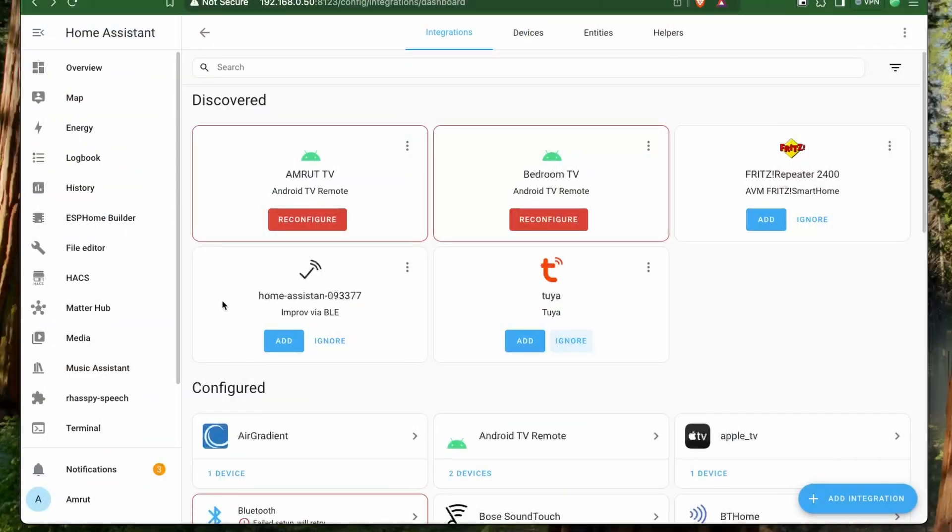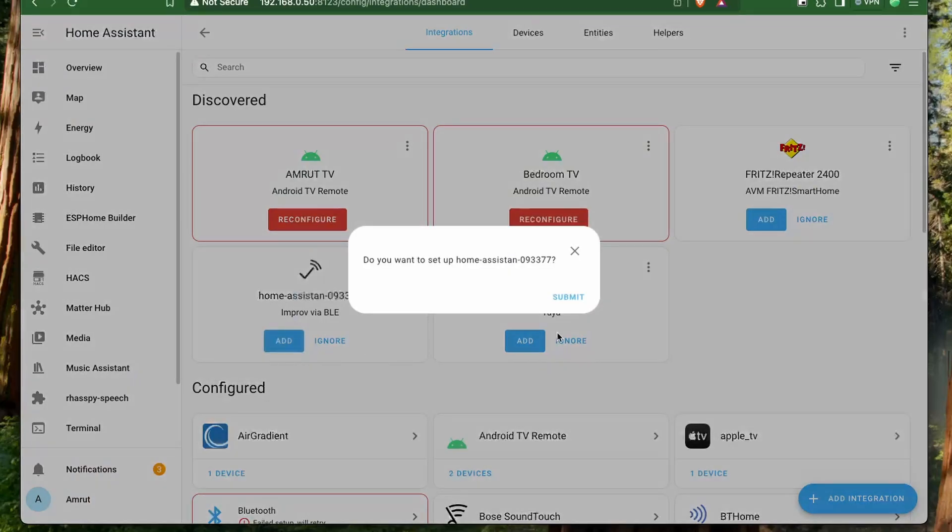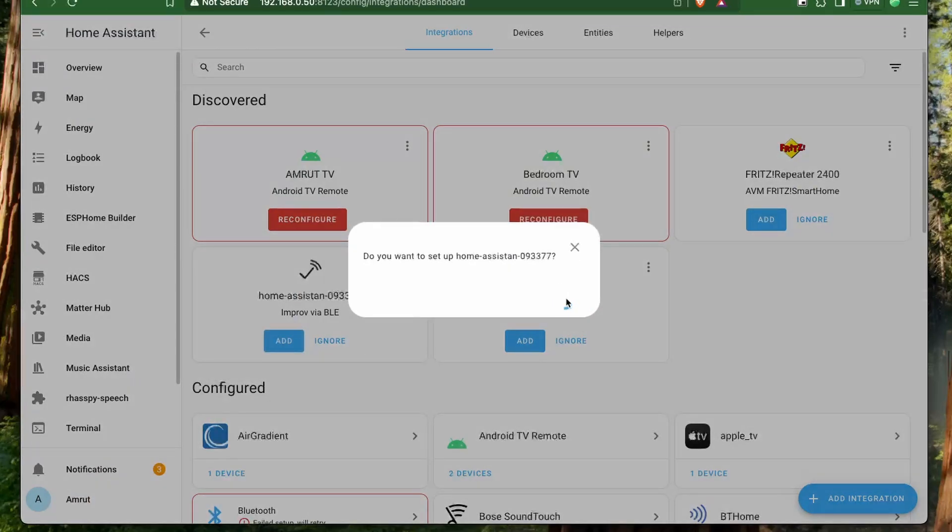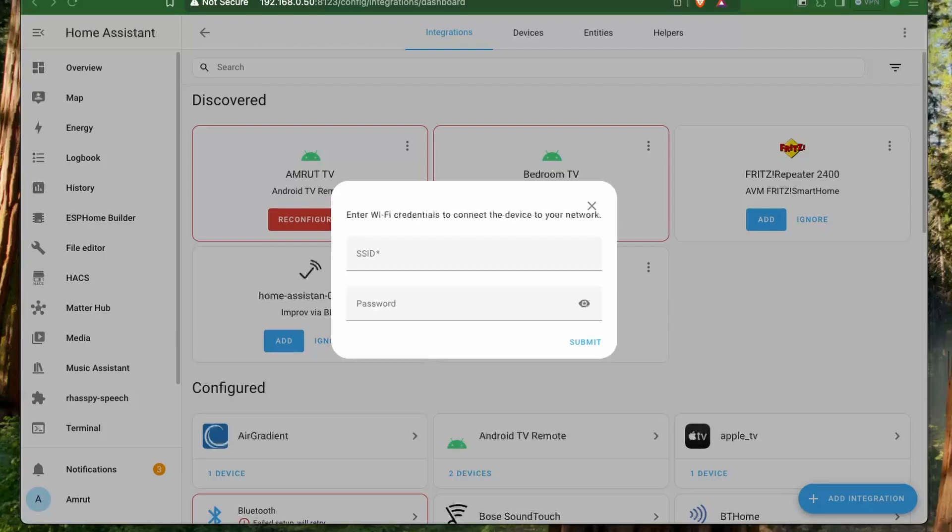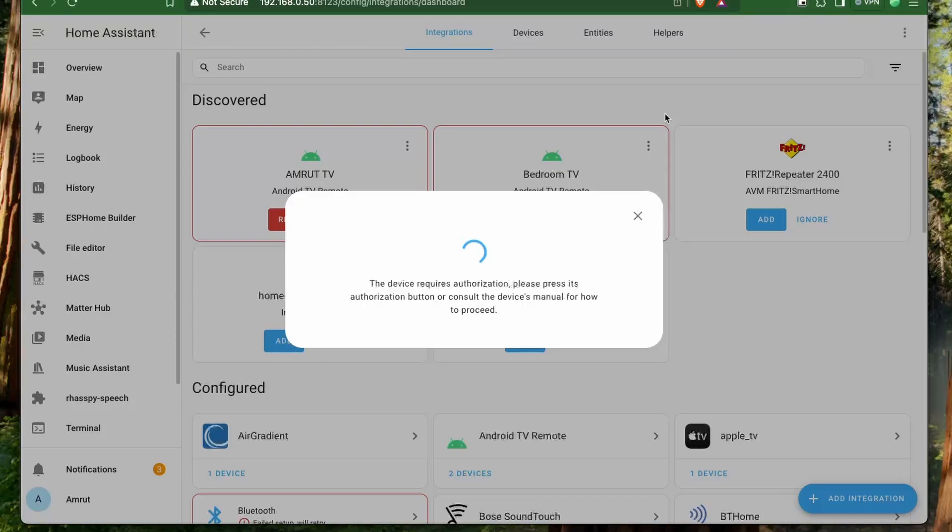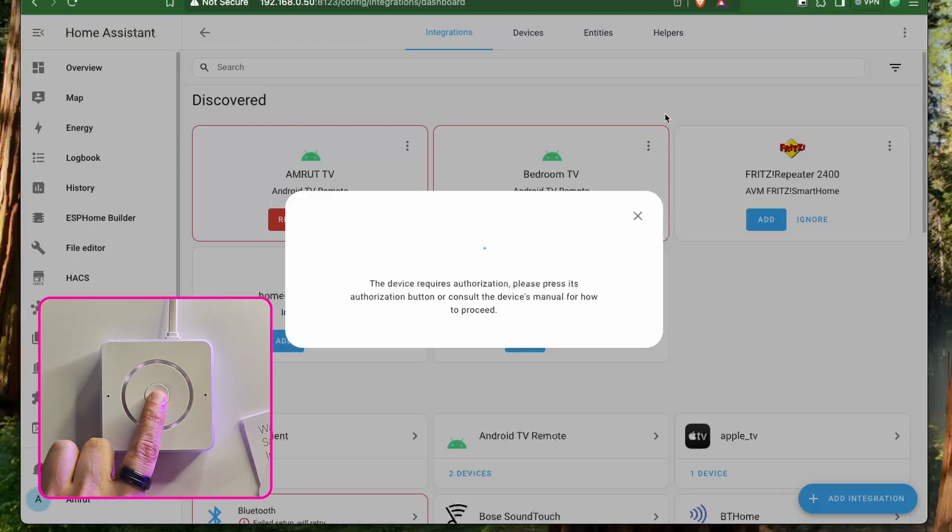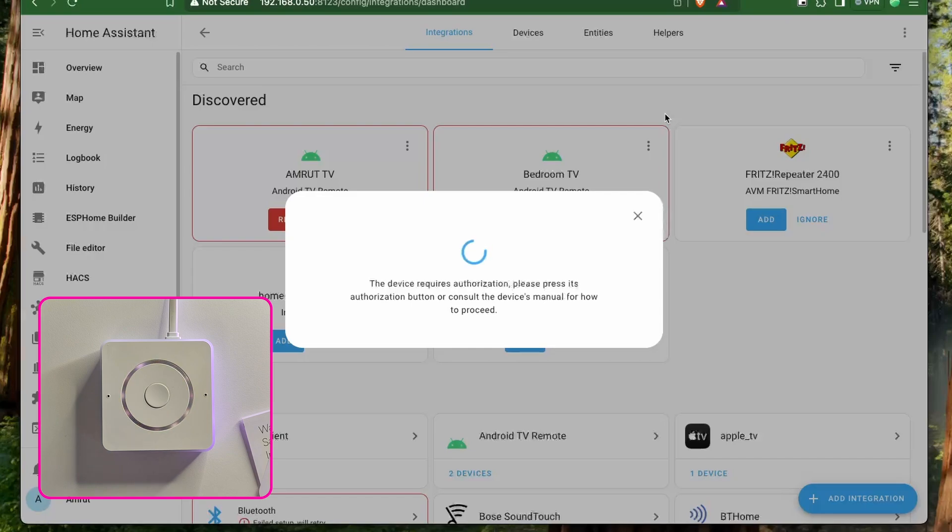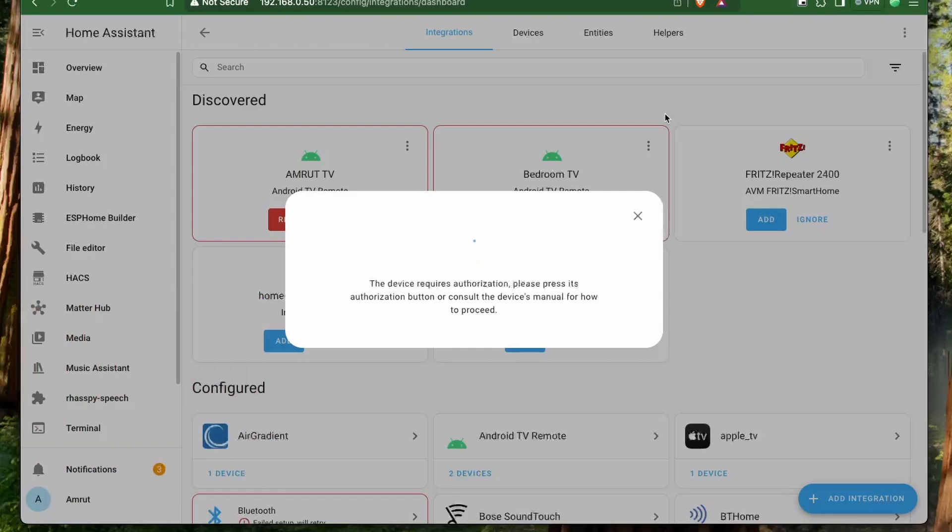Once you power the device, it gets detected in Home Assistant via Bluetooth. You can then click on add and it will ask you to enter Wi-Fi credentials. It will then ask you to press the center button for authorization and the device will start connecting to Wi-Fi.